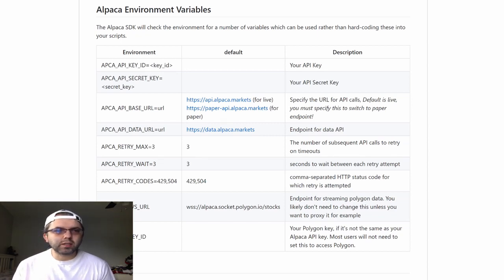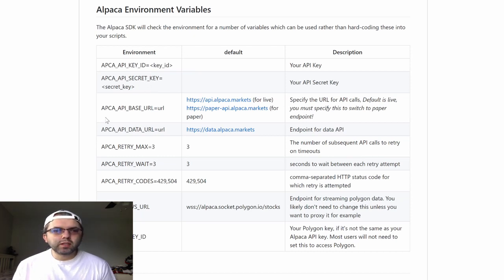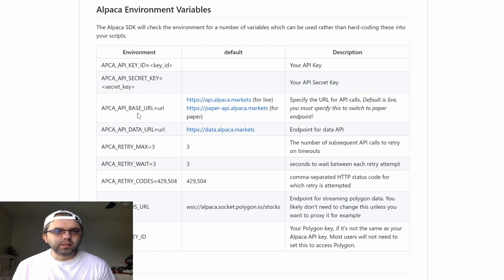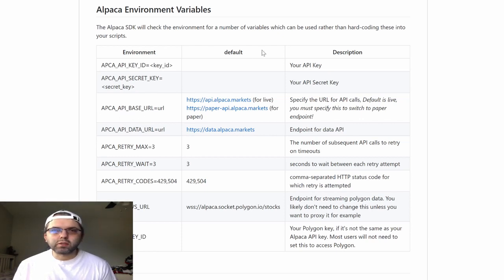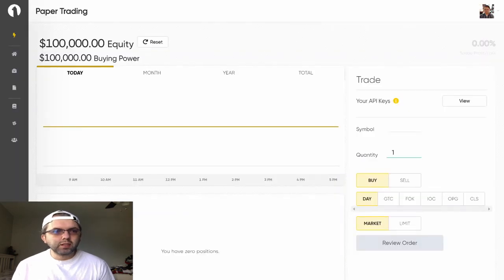You can obtain your Alpaca API key ID, your Alpaca API secret key, and your Alpaca API base URL by going to your Alpaca account,